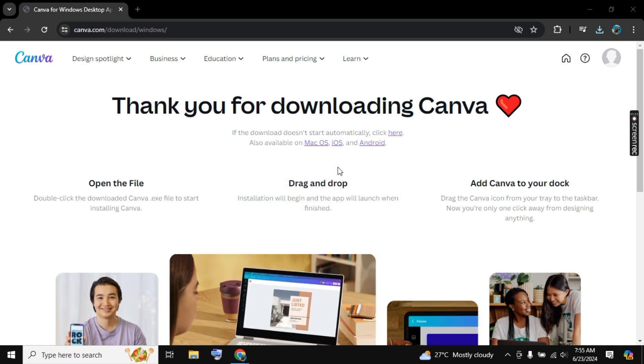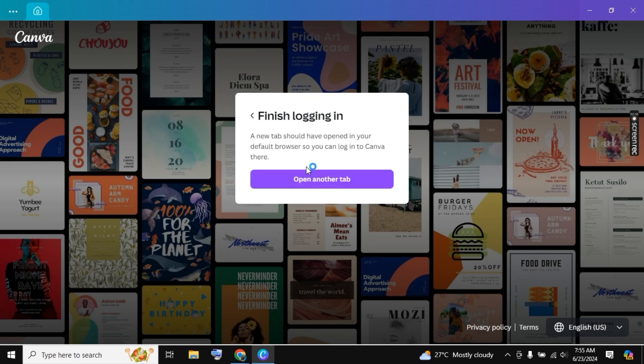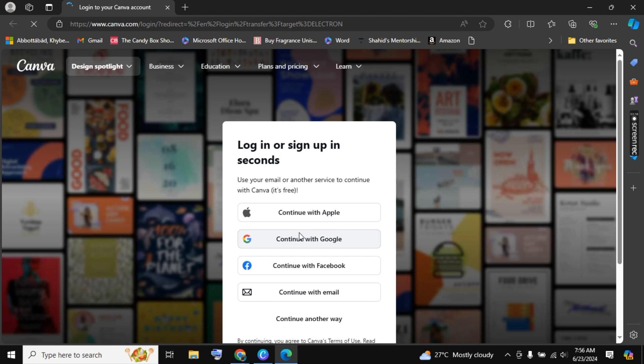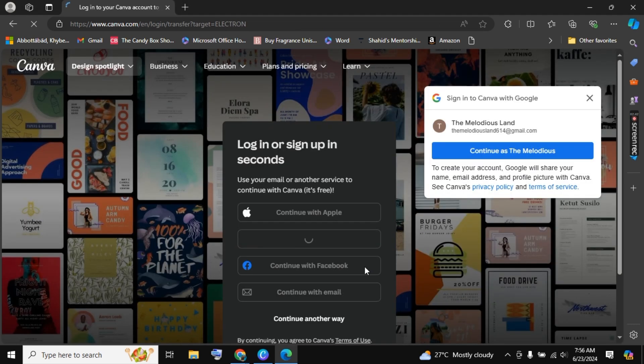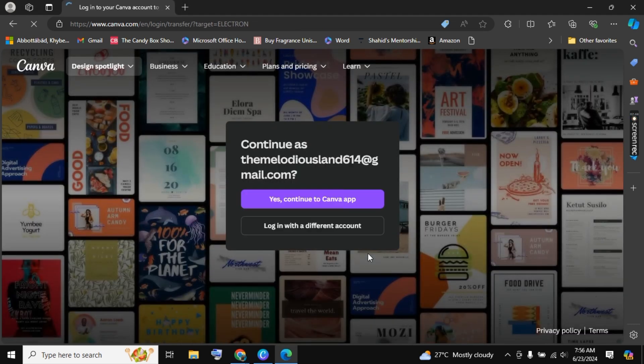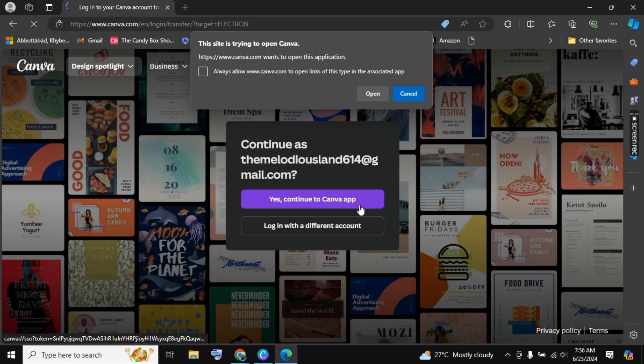As you can see, you just need to wait for a while and the app is installed. Now you need to log in through browser. Click on Open, another tab, and now you need to log in with your Canva account. Once you log in to your Canva account, you will get this notification: Continue to Canva app.